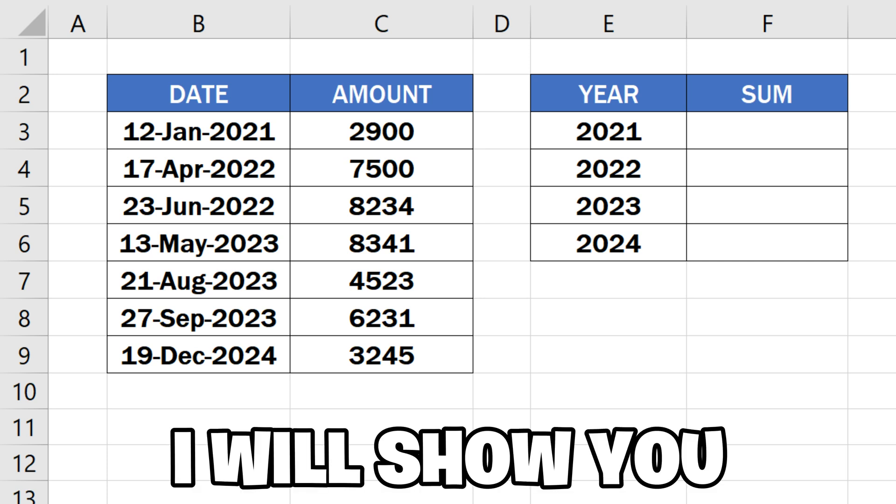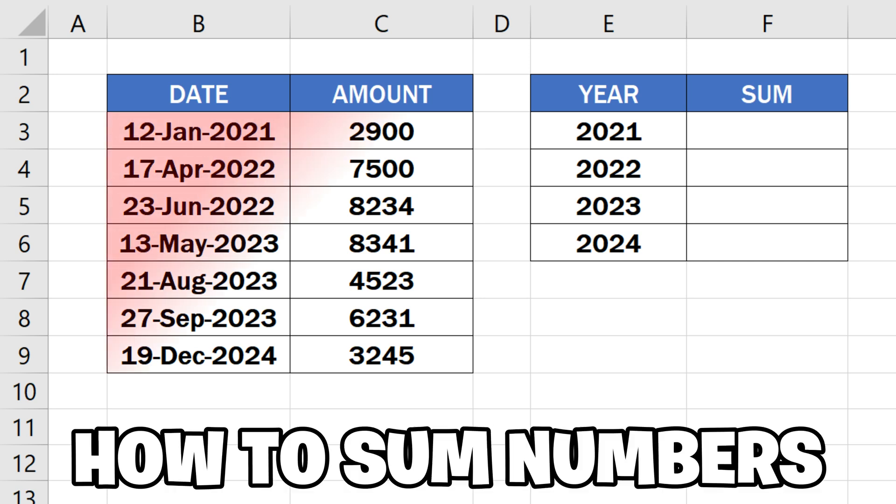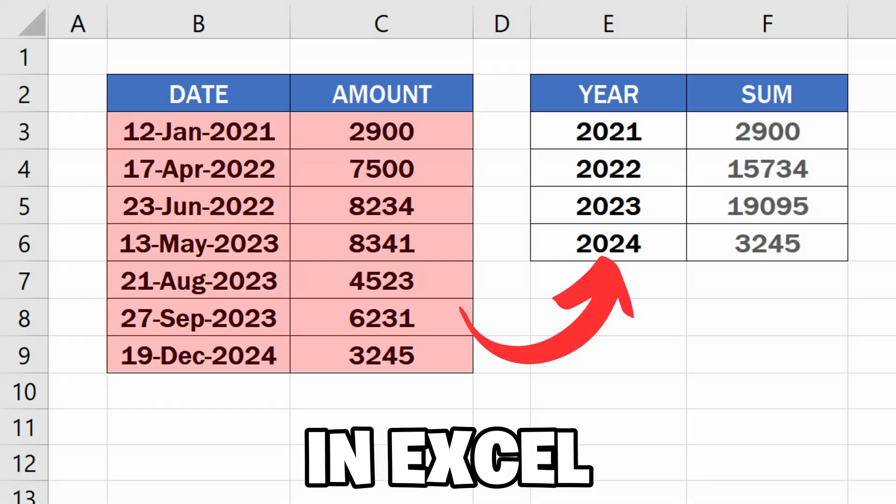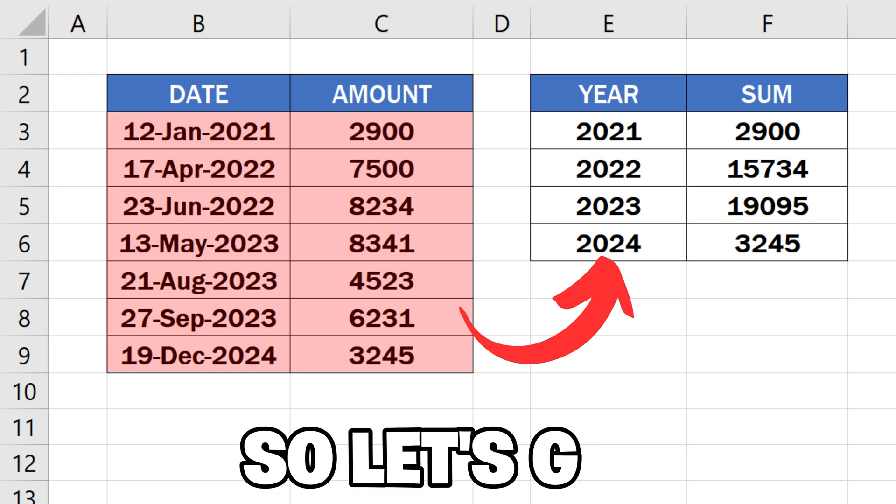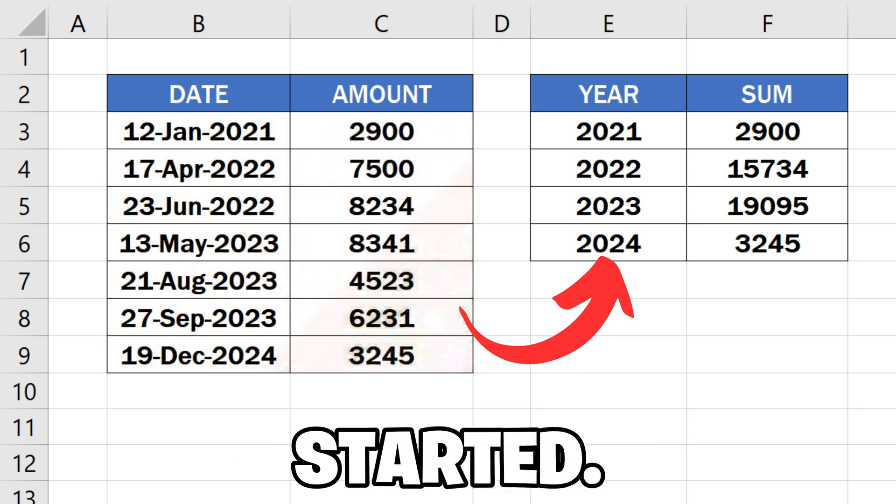In this video, I will show you how to sum numbers by year in Excel like this. So let's get started.